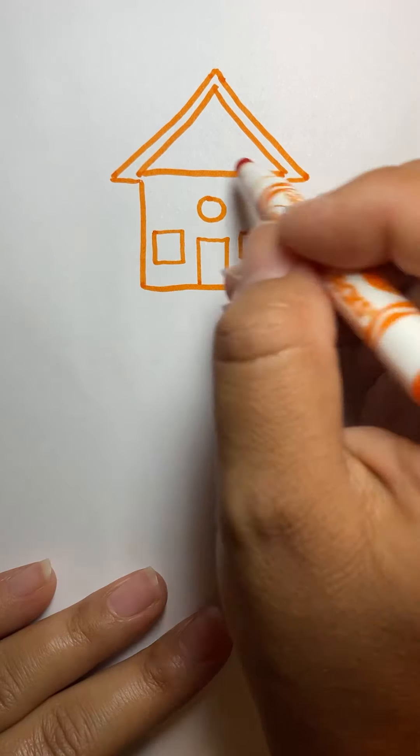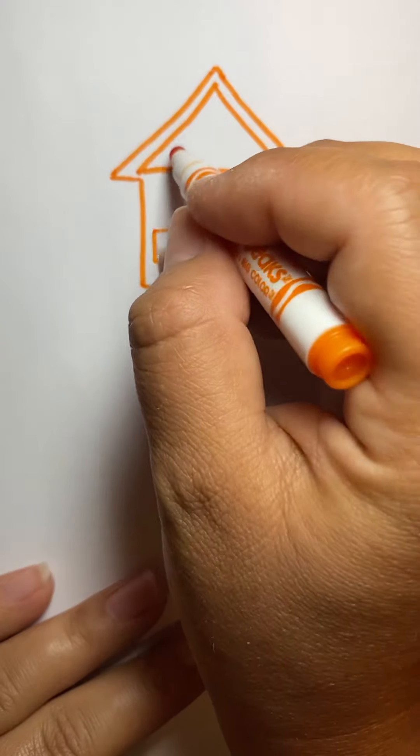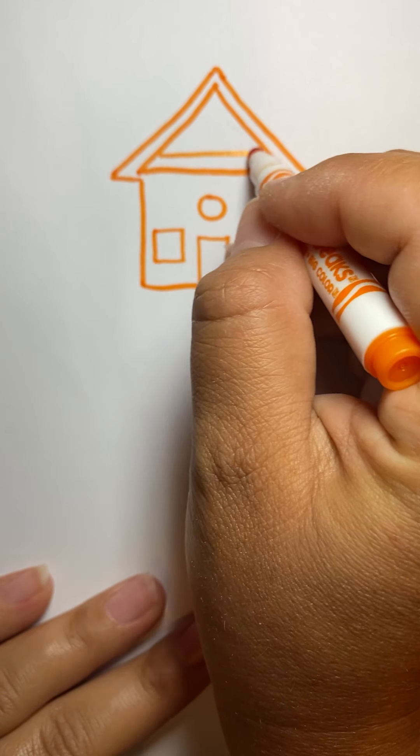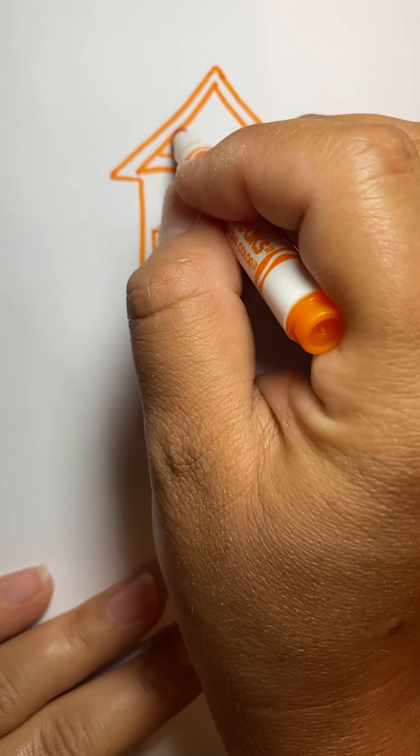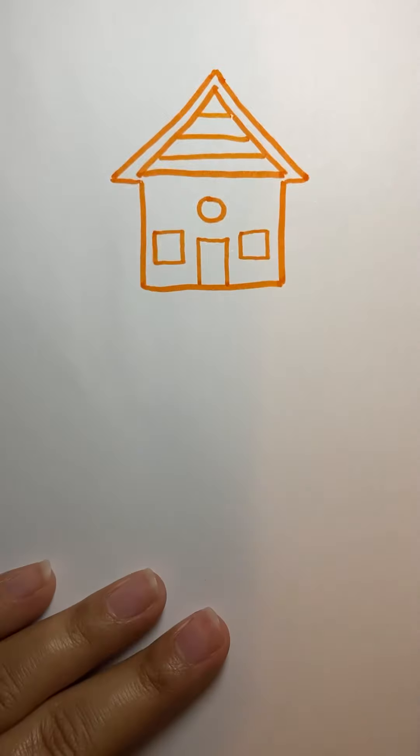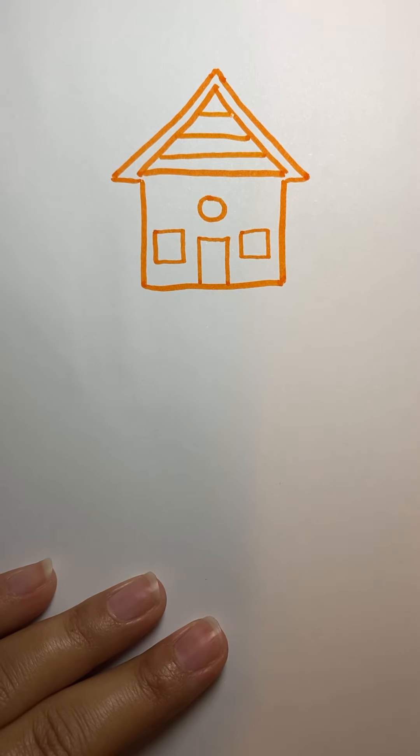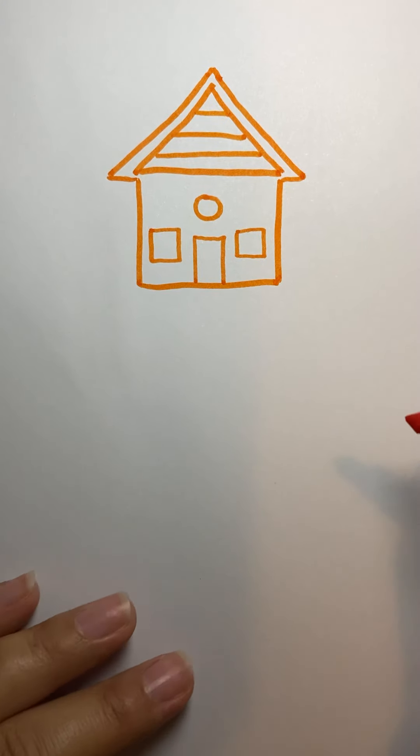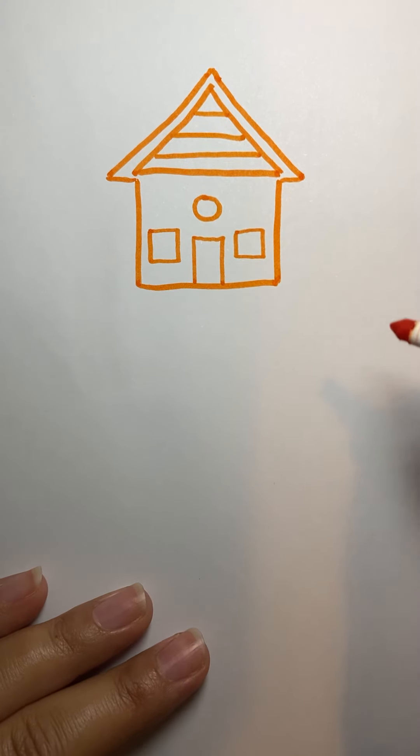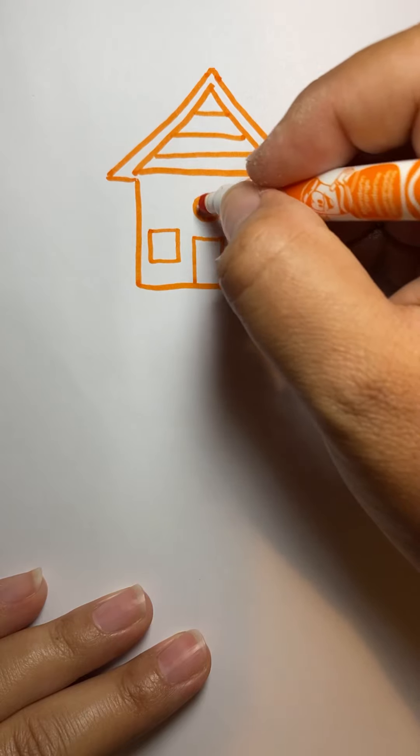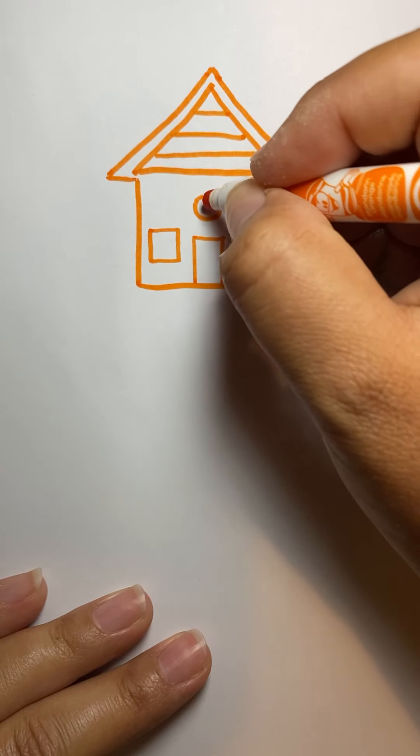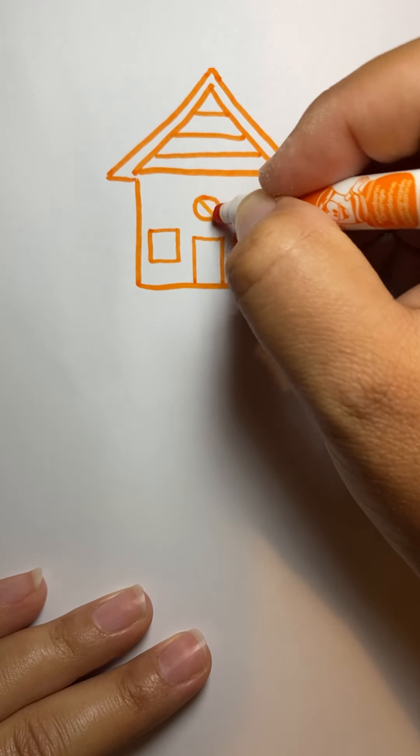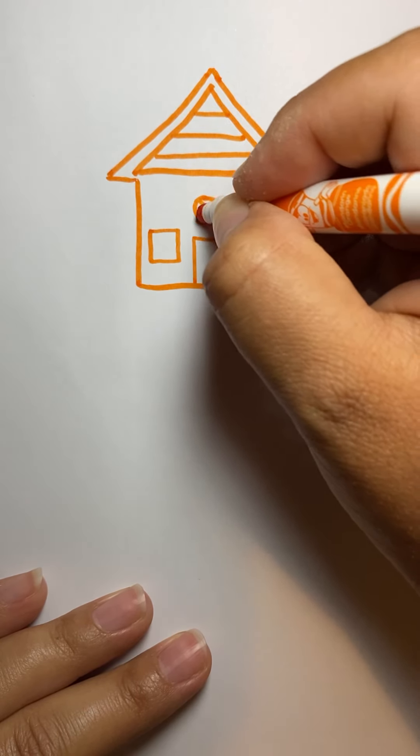Okay. And then up here, I like to put some lines across. So we'll do a line here, here, and here. And I like to put some crisscross lines in here. So it looks like a window.